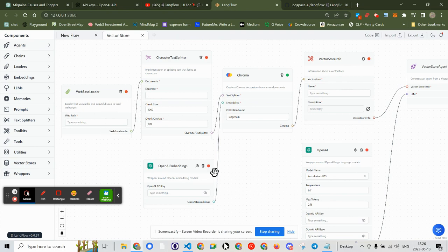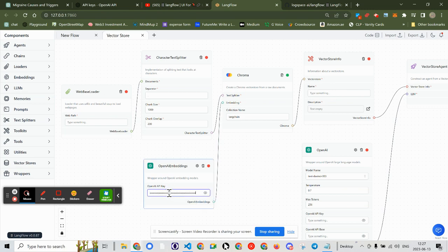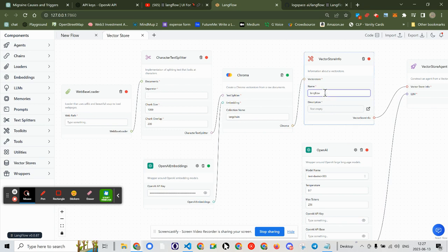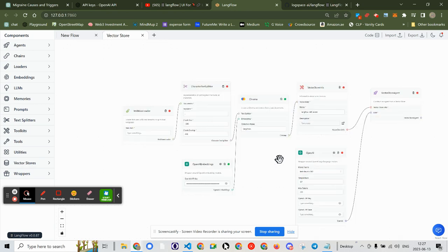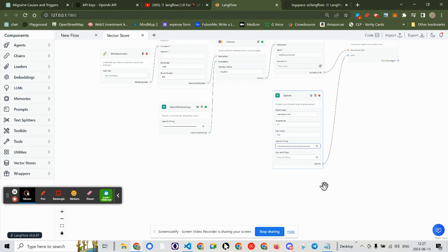What's nice about Langflow is that it tells you there's a problem somewhere with red dots saying we need something. When we scan through, we need an API key, which I already have in memory — and you can see it goes green. For the VectorStore, I need to name it, so we're going to say 'Langflow self-bear.' We'll go with the OpenAI API key right there. I don't know what the OpenAI API base is, so that's going to be one of my first questions when I web-load the Langflow site.